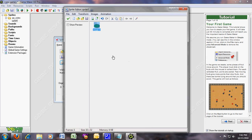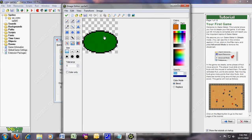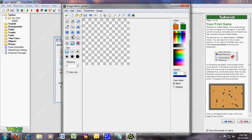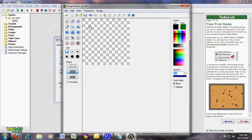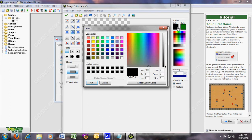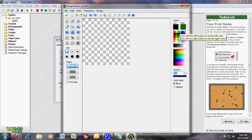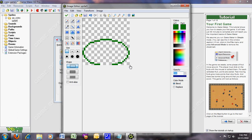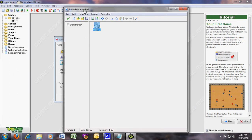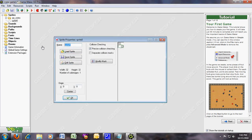Now you need the hitters — or you can call them the frets. We need a green one. It's going to be like this. Just make it green so we know it's green. You can make it black or something. I'll call it green hitter. That's all you gotta name it.